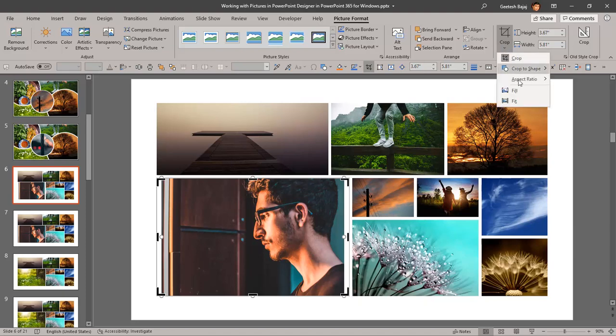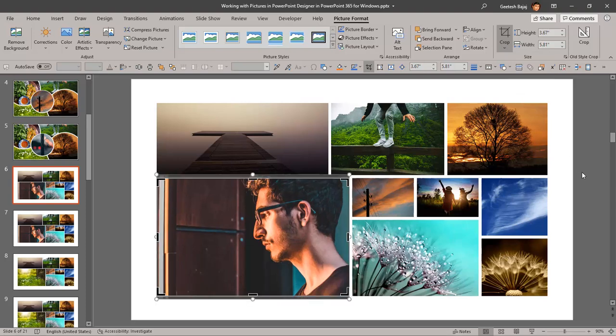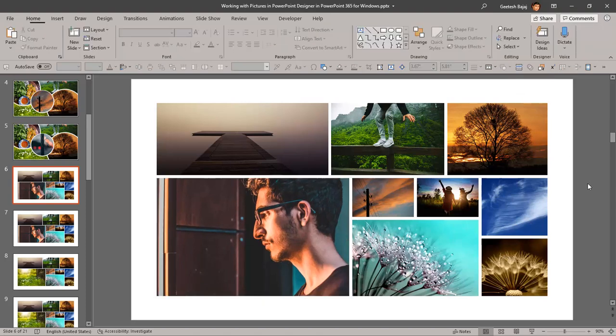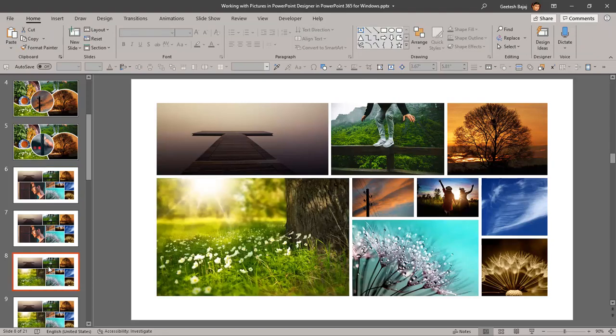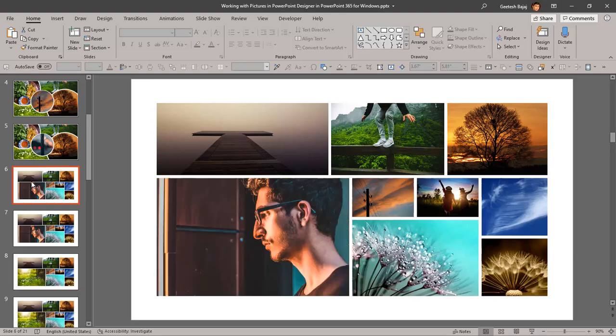Just go to the Crop option and hit Fill. And you'll notice that you have actually got a proper picture here. We can compare this one with the original one, and you can see the picture dimensions are identical.